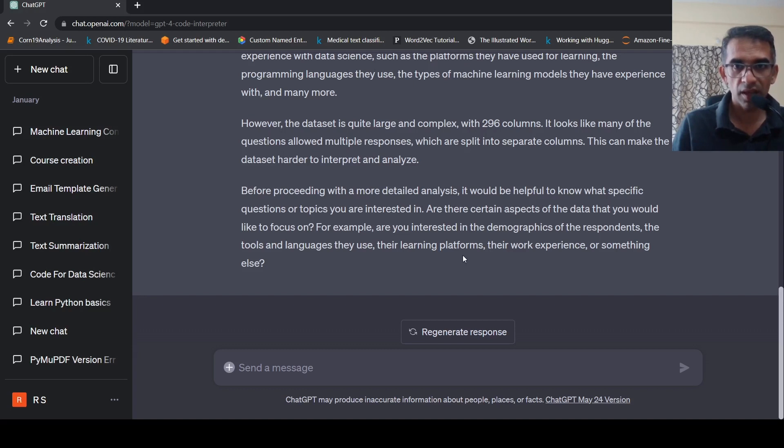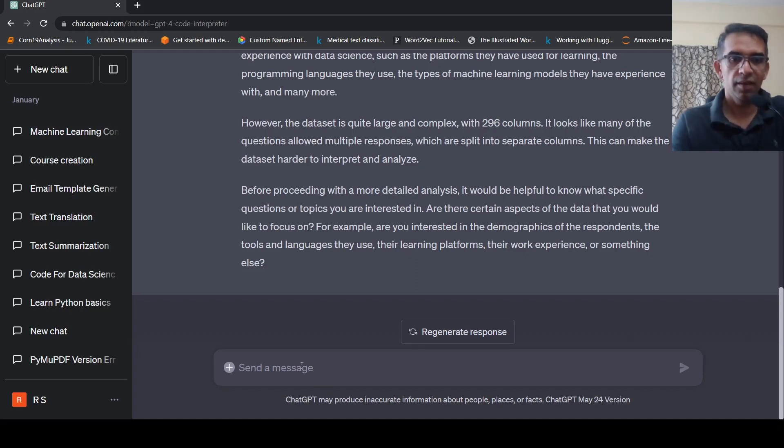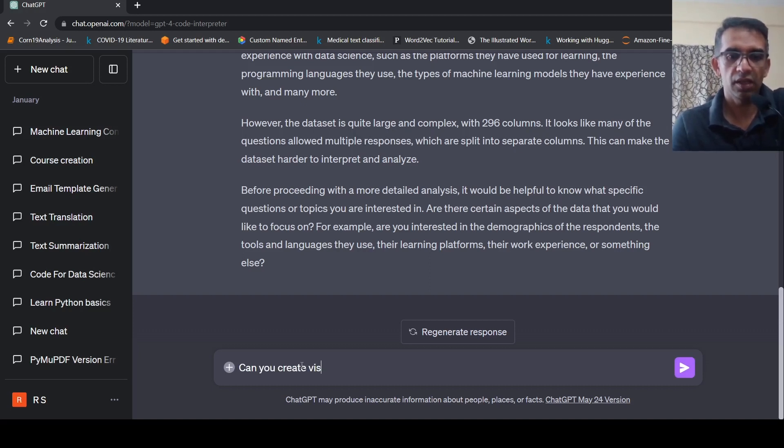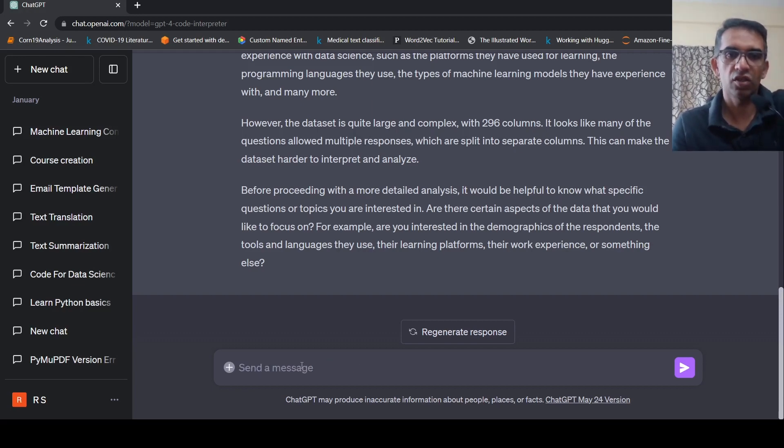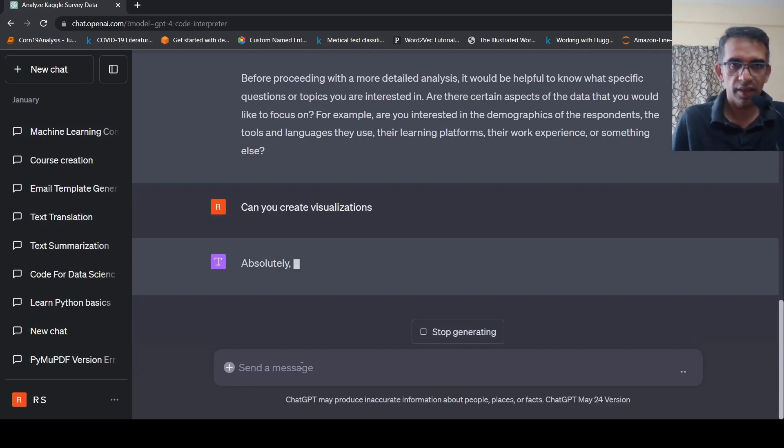So then it asks like, are there certain aspects of the data would you like to focus on? For example, interested in demographics and so on. So I will say that can you create visualizations for the data?